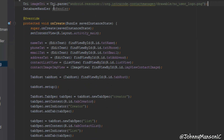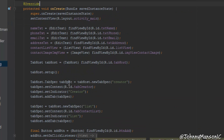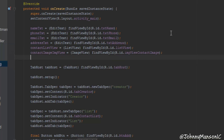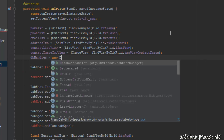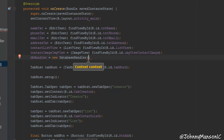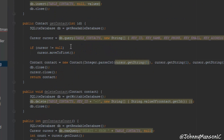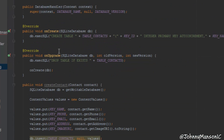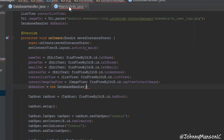Now we actually have to assign our database handler object. So we do dbHandler equals new DatabaseHandler. We have to pass through a context, so that would be the application context — we use getApplicationContext. That's something we've used before.